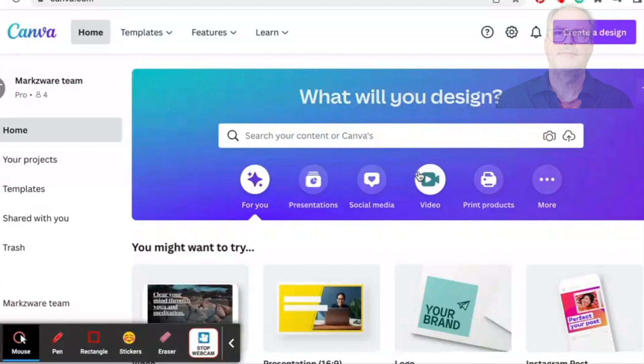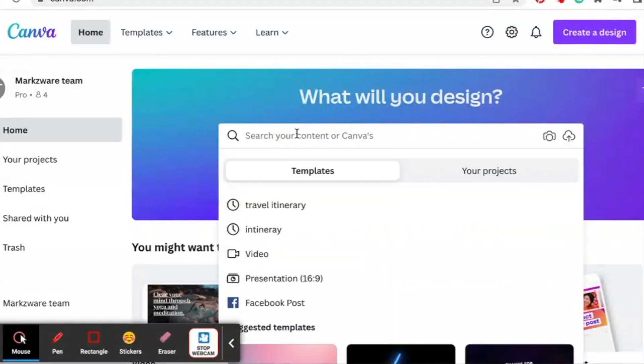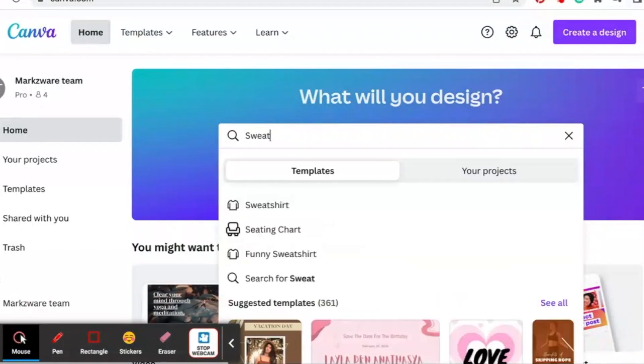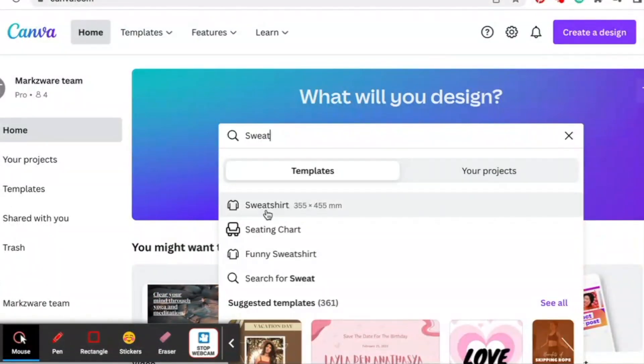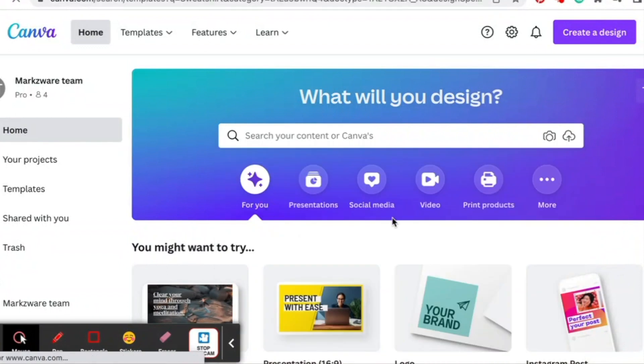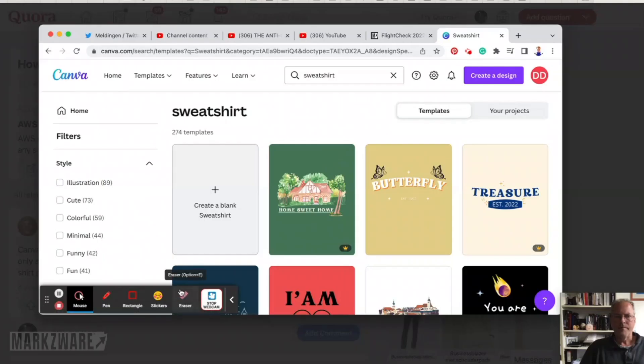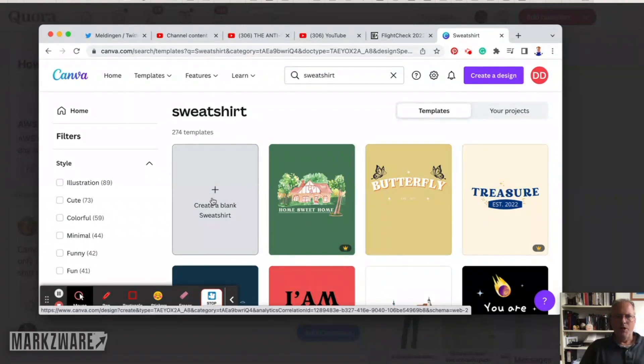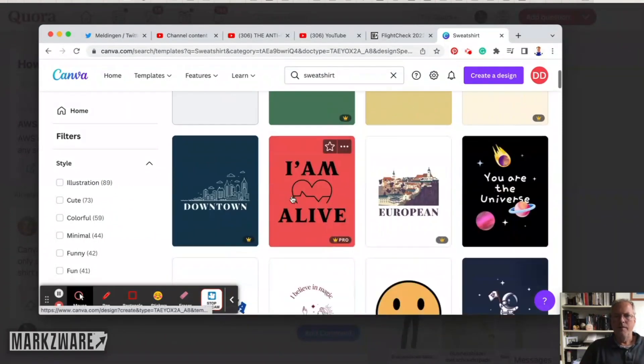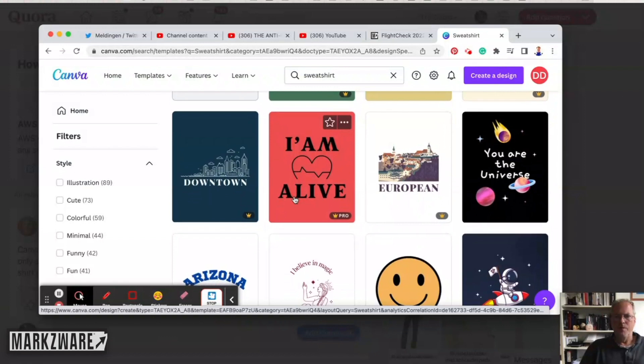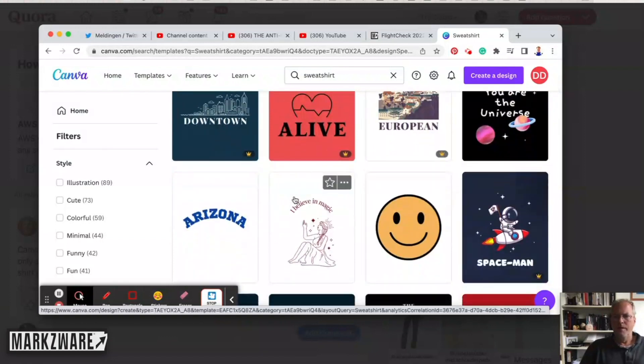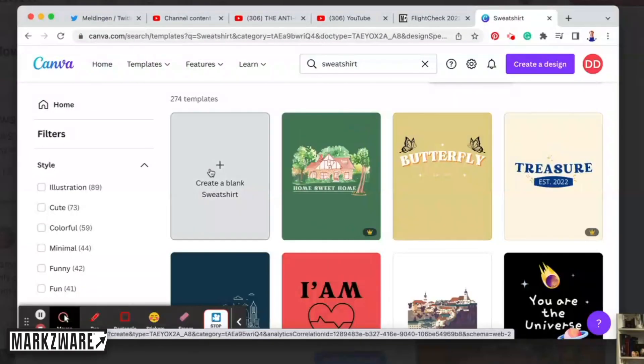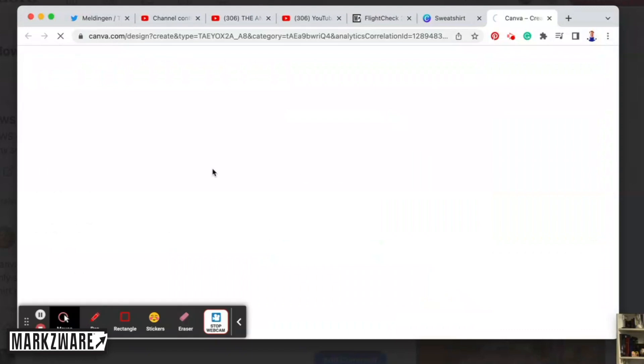So, the first thing you want to do is search for sweatshirt. You can create a blank sweatshirt, or you can choose from some of the templates here. I'm going to choose a blank sweatshirt.